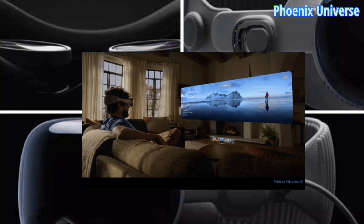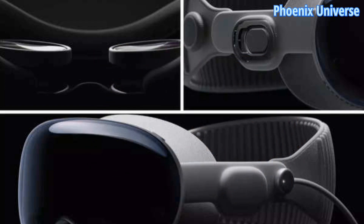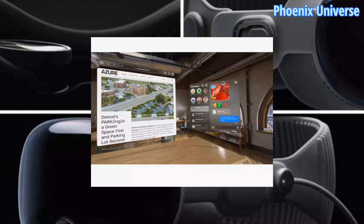The R1 chip processes all the inputs from 12 cameras, 5 sensors, and 6 microphones. The R1 chip is very fast, handling all this sensor data in real time.